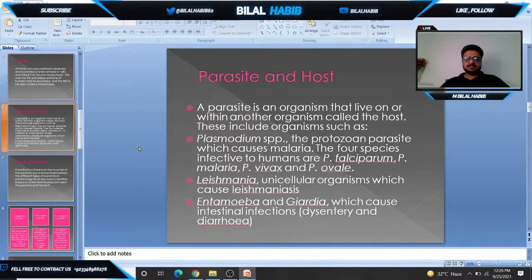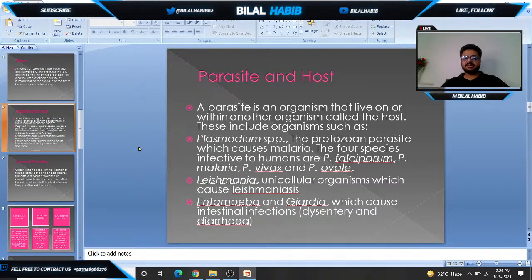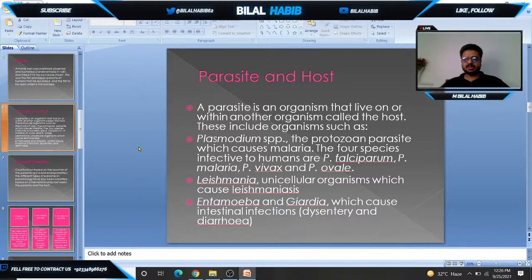Two main factors are involved in parasitology: parasite and host. A parasite is any organism that lives in or on the surface of another organism. For example, Plasmodium causes malaria and has four different types: Plasmodium falciparum, Plasmodium ovale, and Plasmodium vivax.